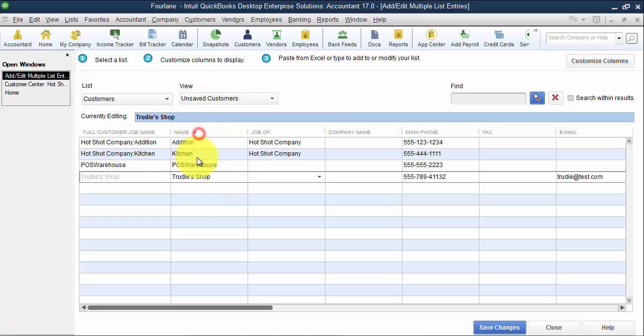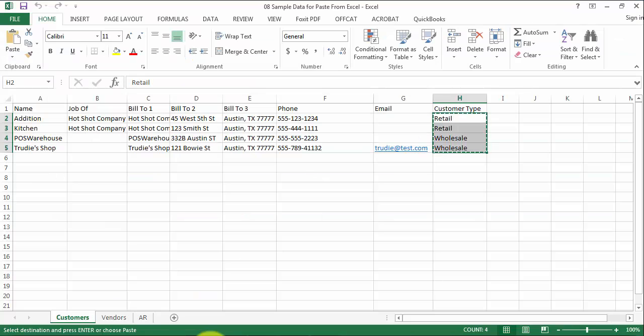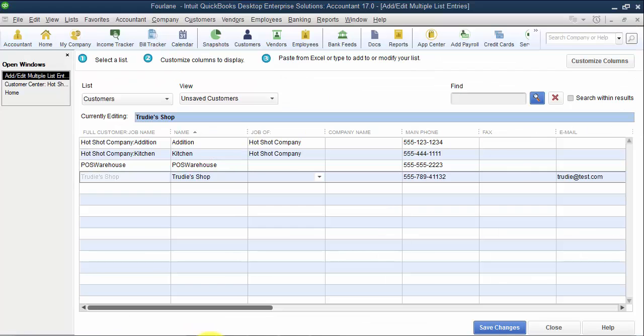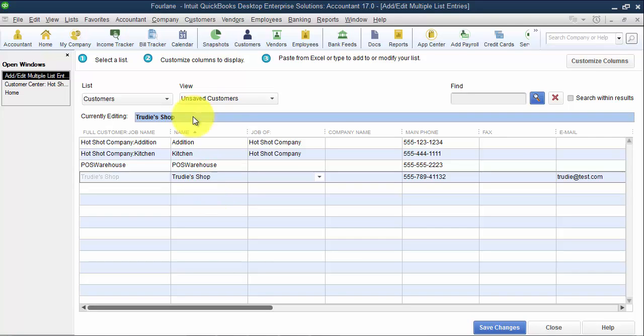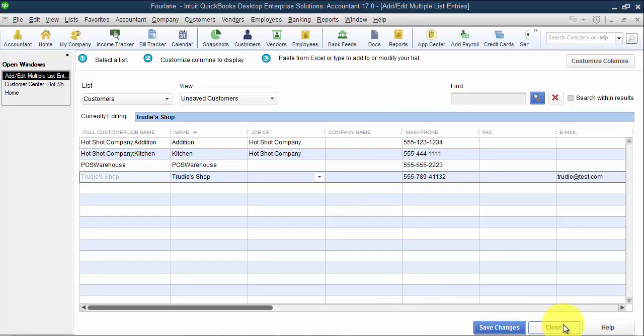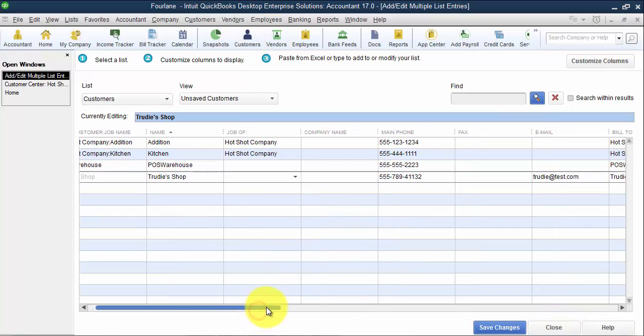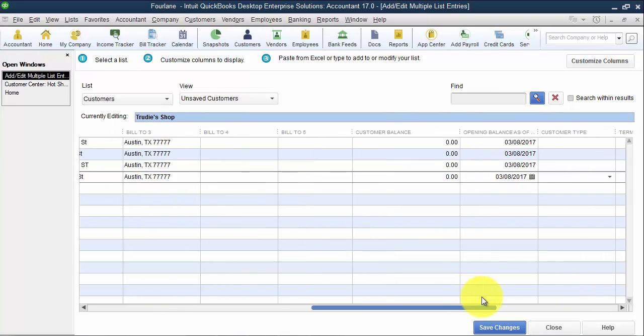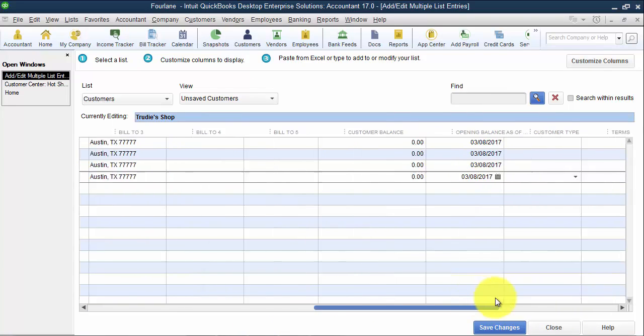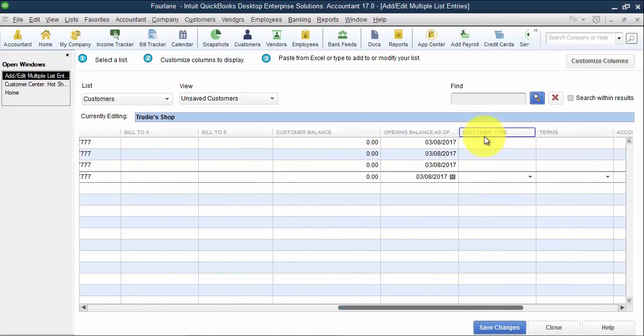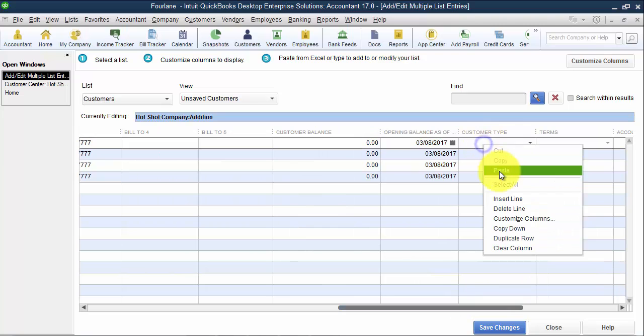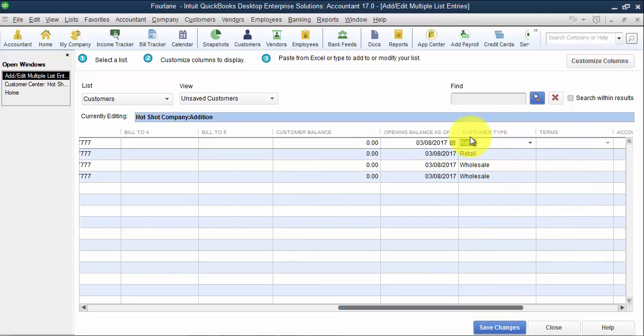So you want to make sure to be very aware and careful not to click on this top row and get them out of order. Or if you do get them out of order, make sure you can put them back in order. So in this case, I have a very small list. It's easy to compare and see Addition Kitchen, POS Warehouse, and Trudy Shop. That's easy to see. But if you accidentally clicked on one of these, when you have a whole long list of customers, it's probably safest to close out and start again.